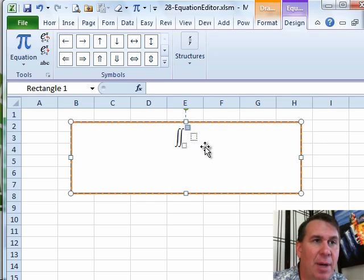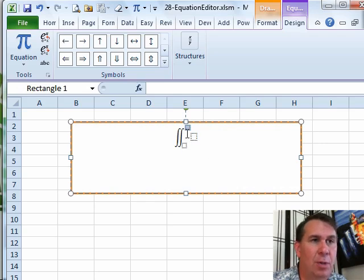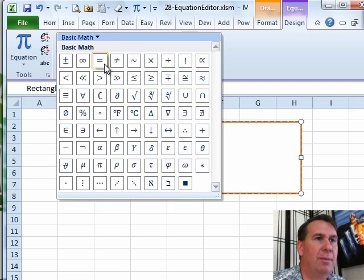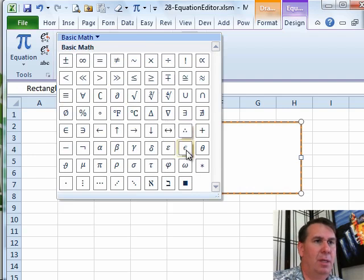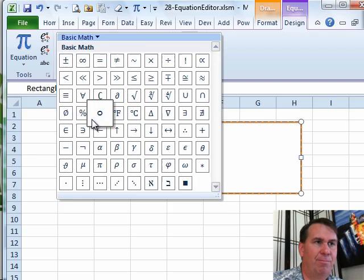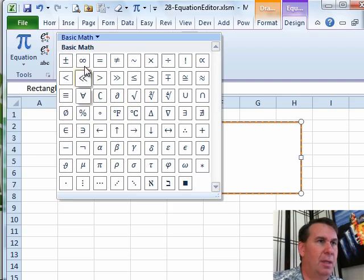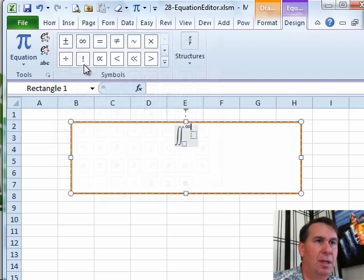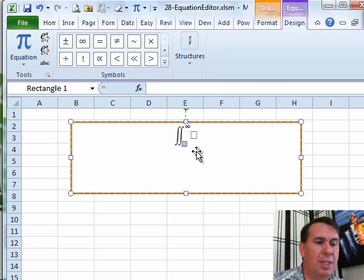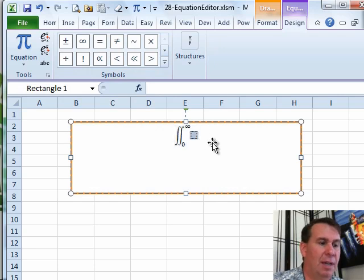You have to click inside the box in order to type something. So if I want to put an infinity symbol in there, I'm going to go back to Basic Math and look for infinity, there it is right there, and then here we might want to go from zero, so I'm going to just type a zero, and then here I have our equation.